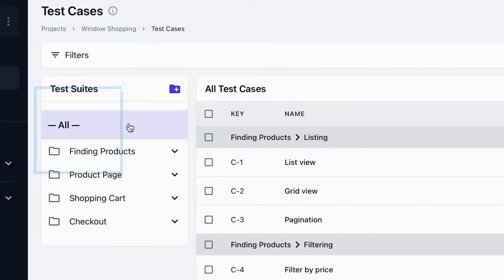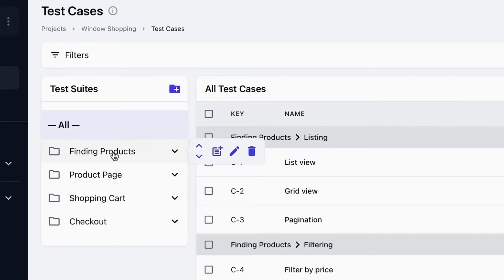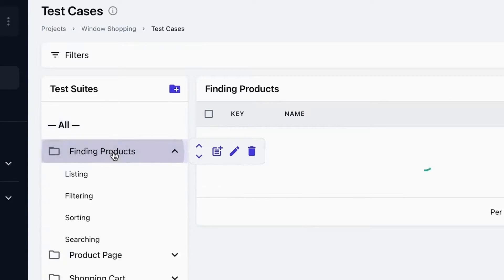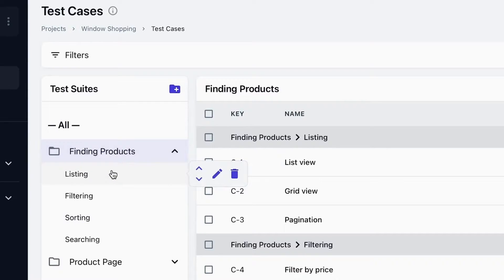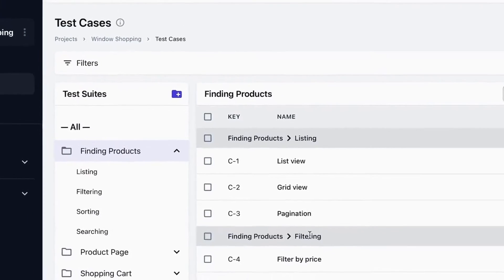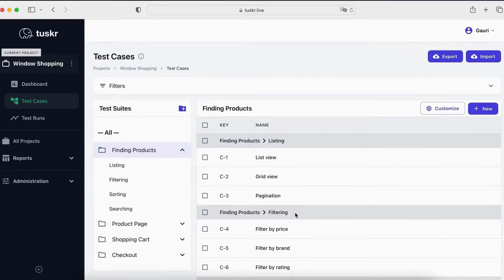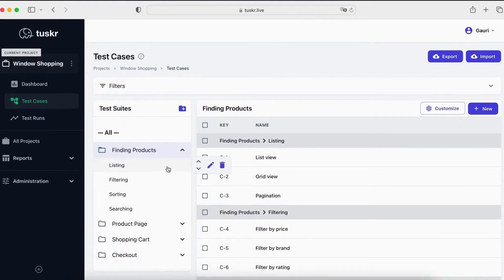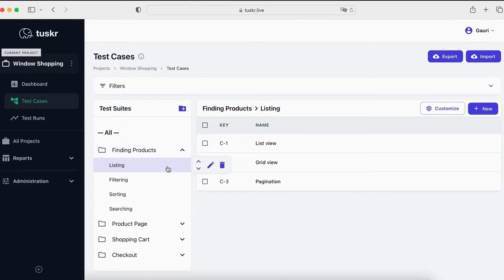Currently, the all here indicates that we are seeing all test cases in this project. All the items next to the folder icon are the test suites. Let's click on a suite. We can see its sections, listing, filtering, sorting, and searching. On the right-hand side, we can see all the test cases in the finding product suite. If we click on a section, we will only see the test cases in the listing section.